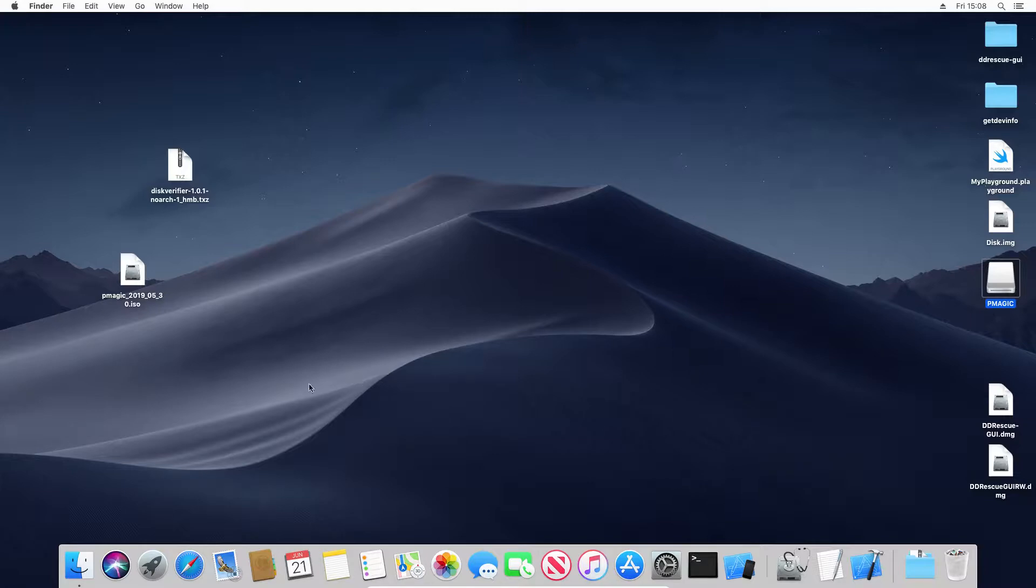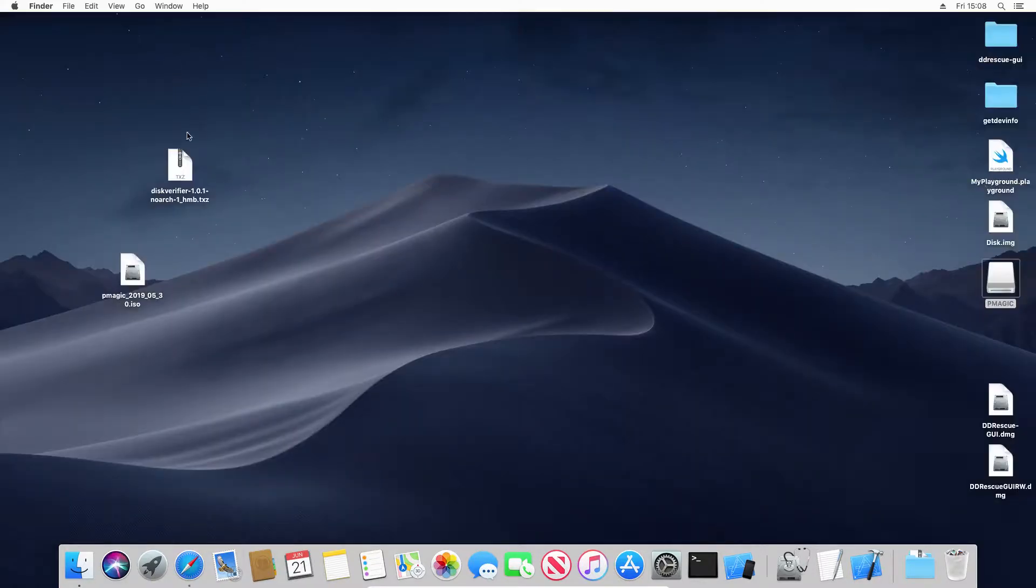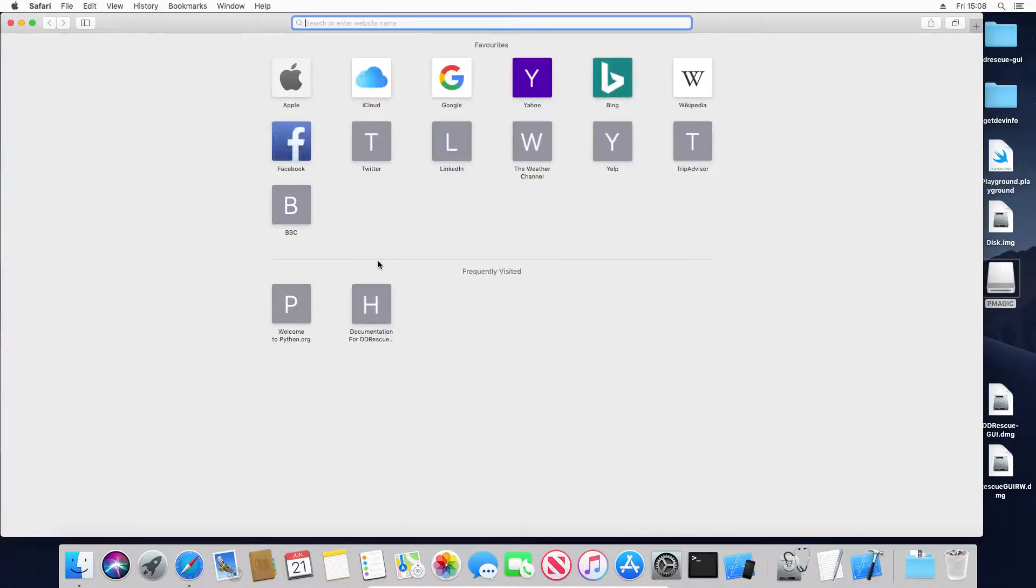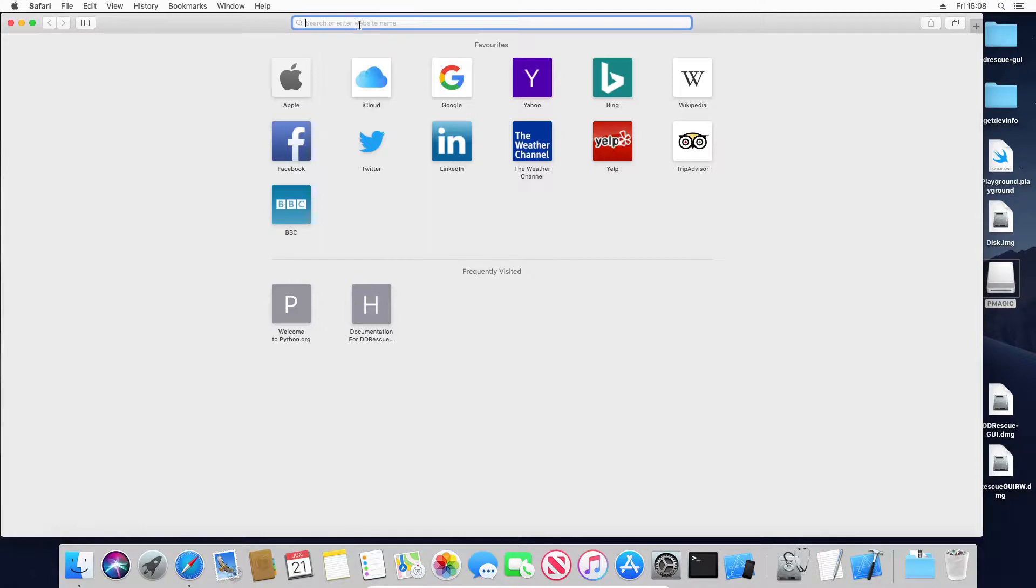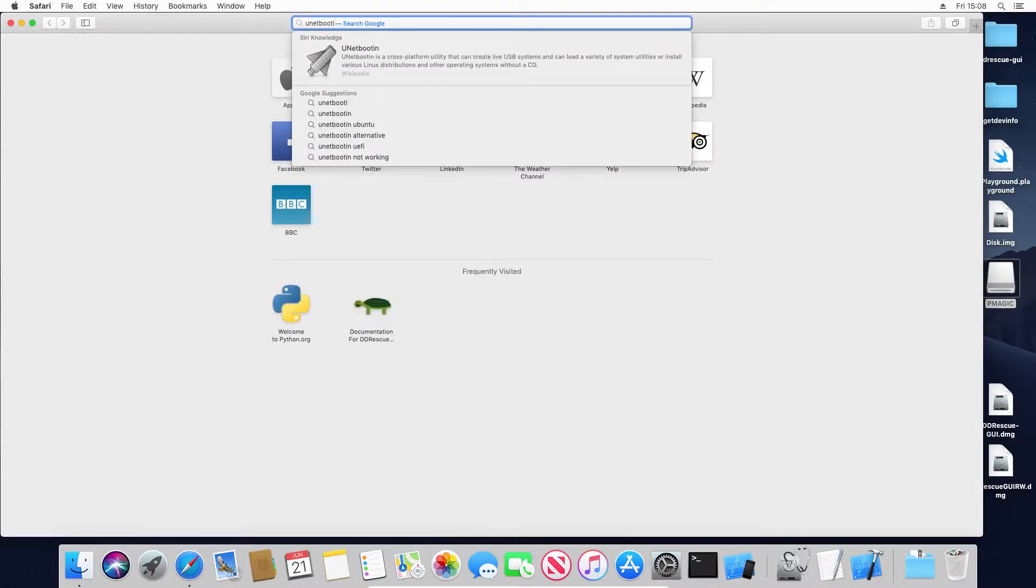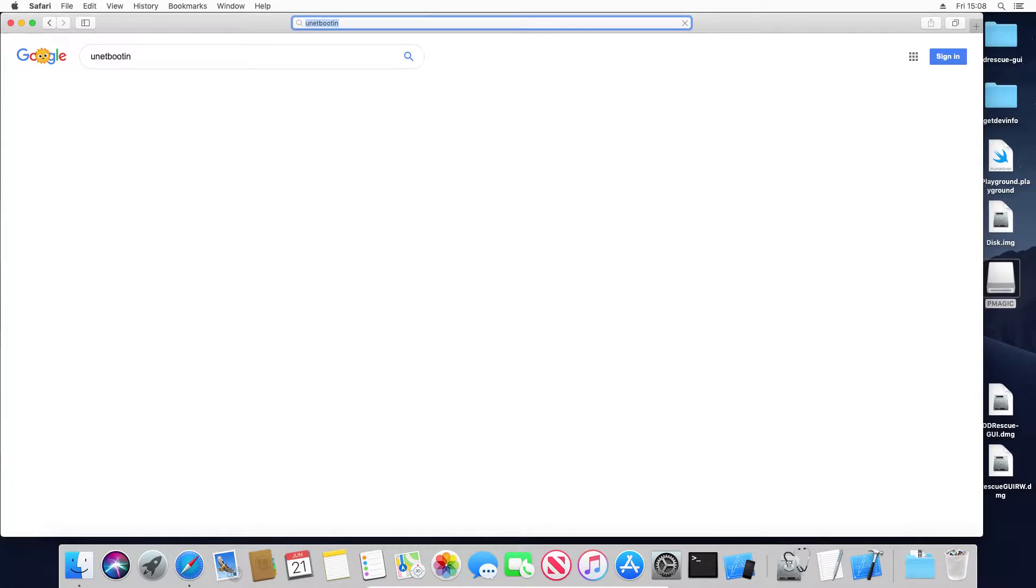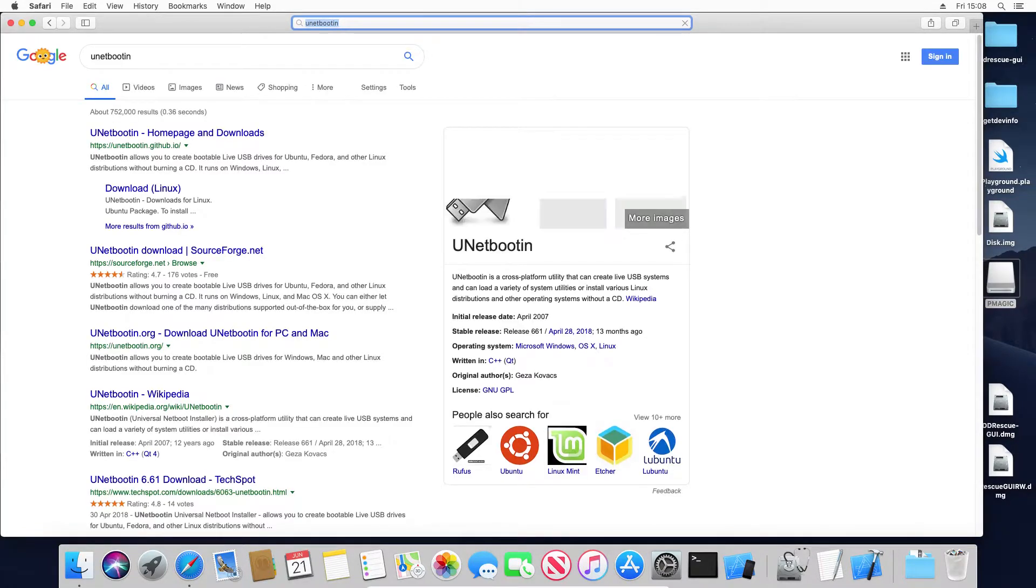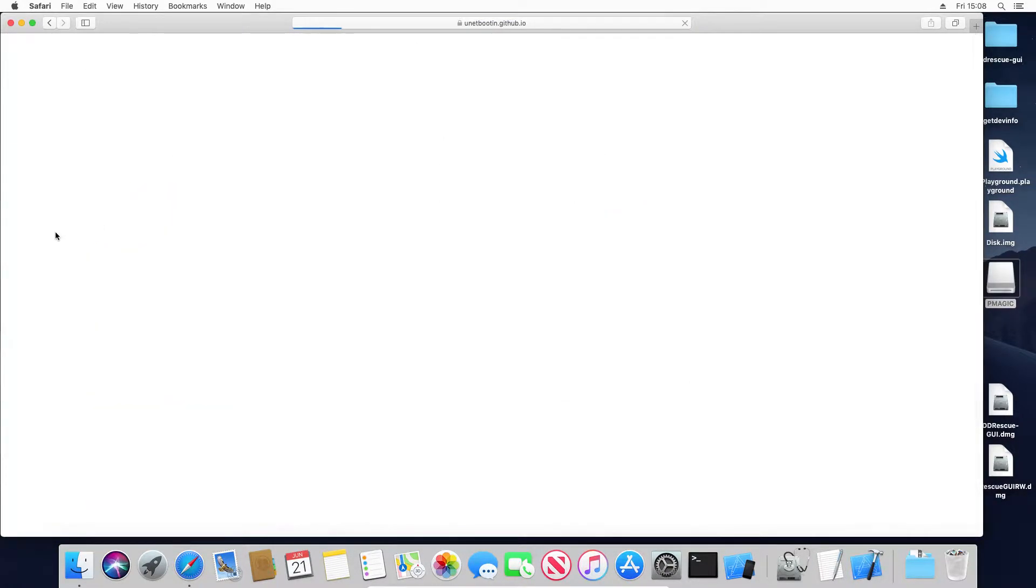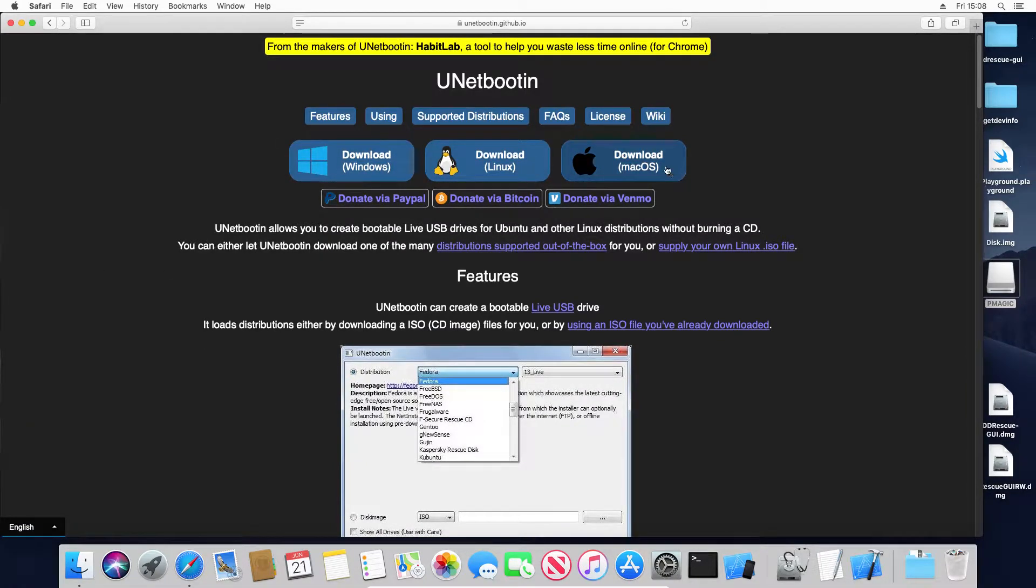So first we need to download UNetBootin, as with Windows, which means we need to open Safari. Search for UNetBootin. Here we go. Why don't we hit the macOS option.